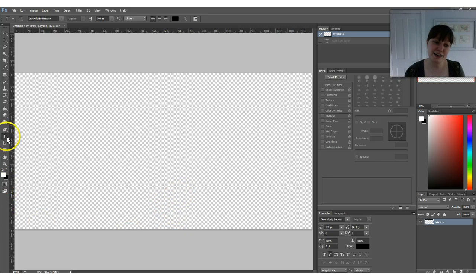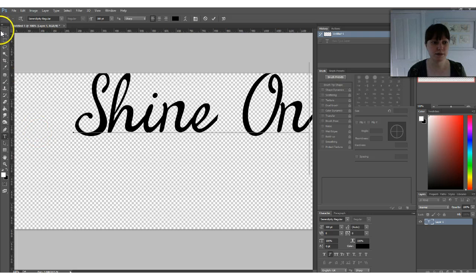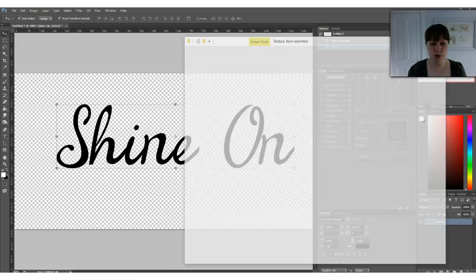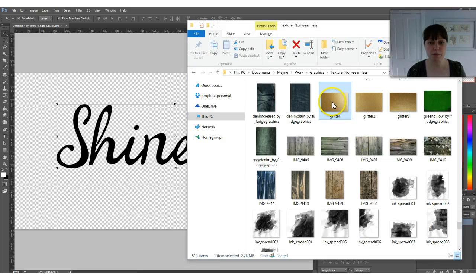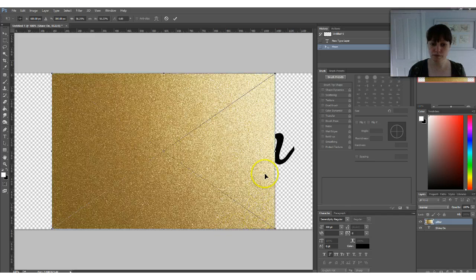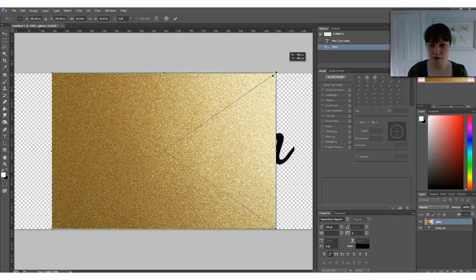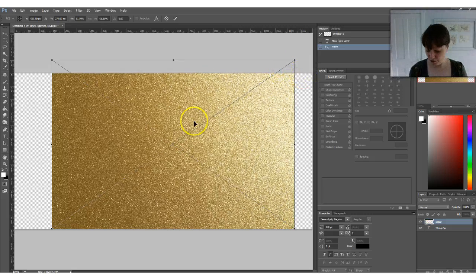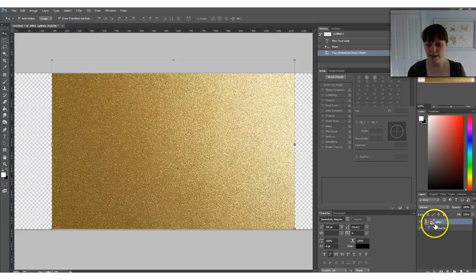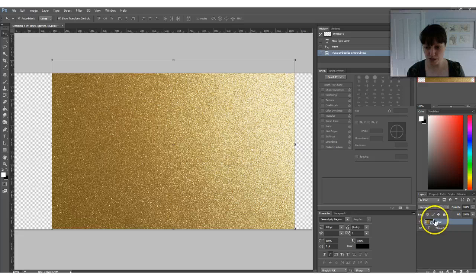On the left side select your text tool, type out your text, and then open up the folder that you have your pattern or texture in. All you need to do is drag and drop it right into Photoshop. Resize it as needed, hit Enter, and then on the layers panel your pattern should be on top of the text, above the text.